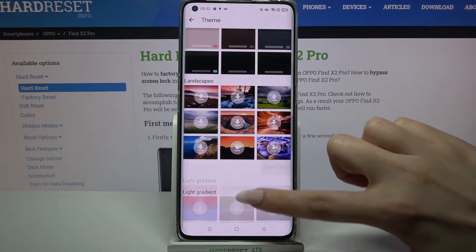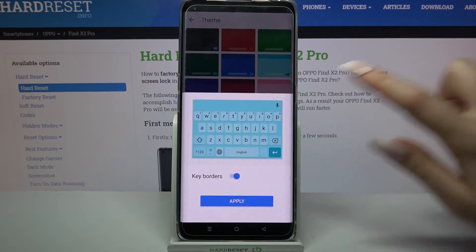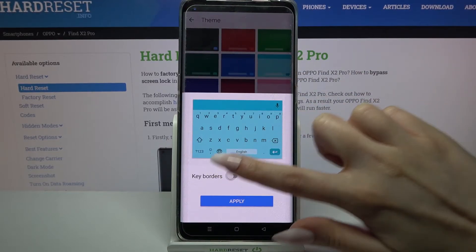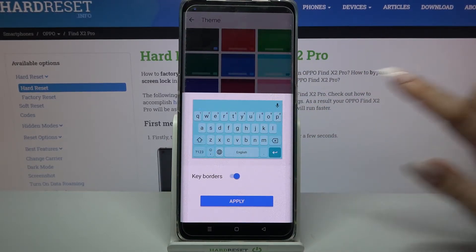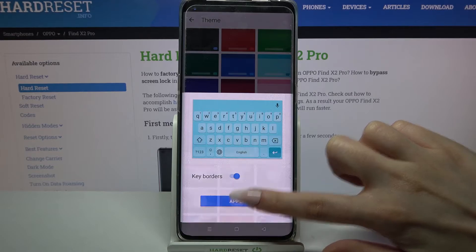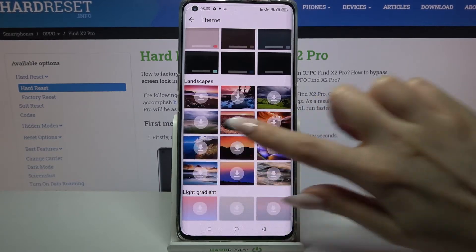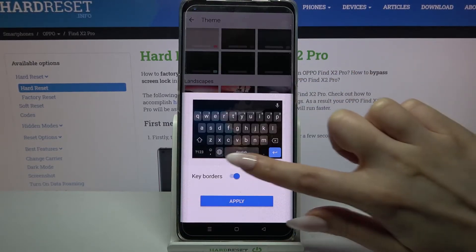You can pick a color by clicking on it, tap on the switcher next to keyboard to turn them on or off, and tap on apply. You can do the same by clicking on one of these images.